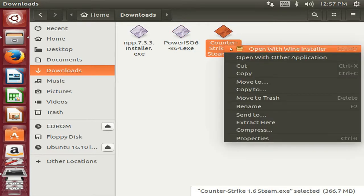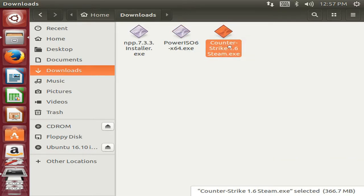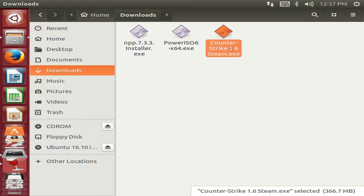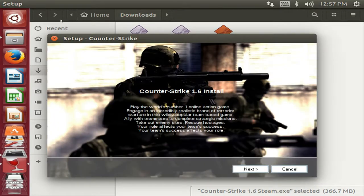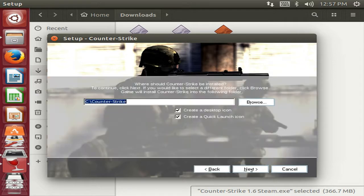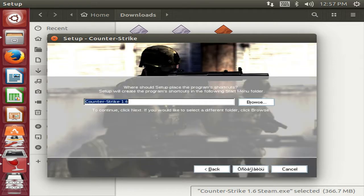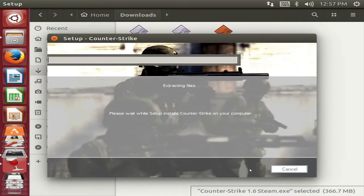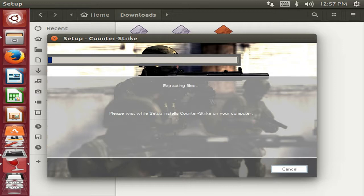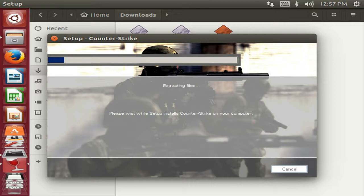Now I am going to run Counter-Strike. I think it will work. Yes yes, it's working. I guess you may know that Counter-Strike is a Windows game which almost all Windows users know about.